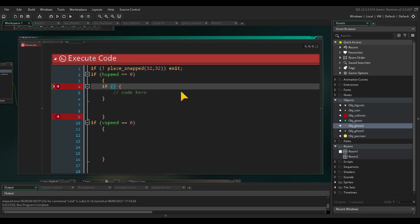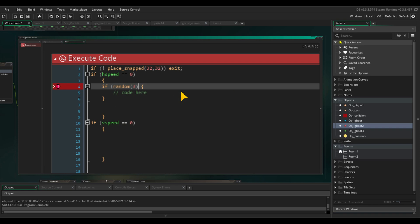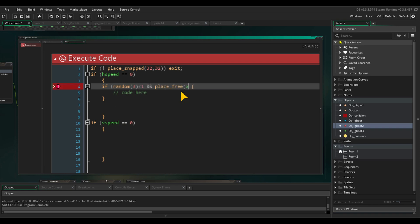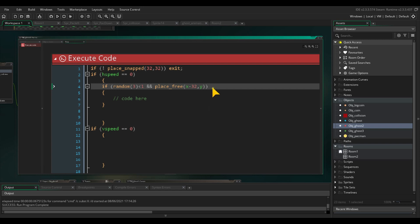So we are going to set a random counter within our if statements. I will set it to three. So one in three chance that it will be activated. And we need to check if the enemy can go left before we set its horizontal speed to left.